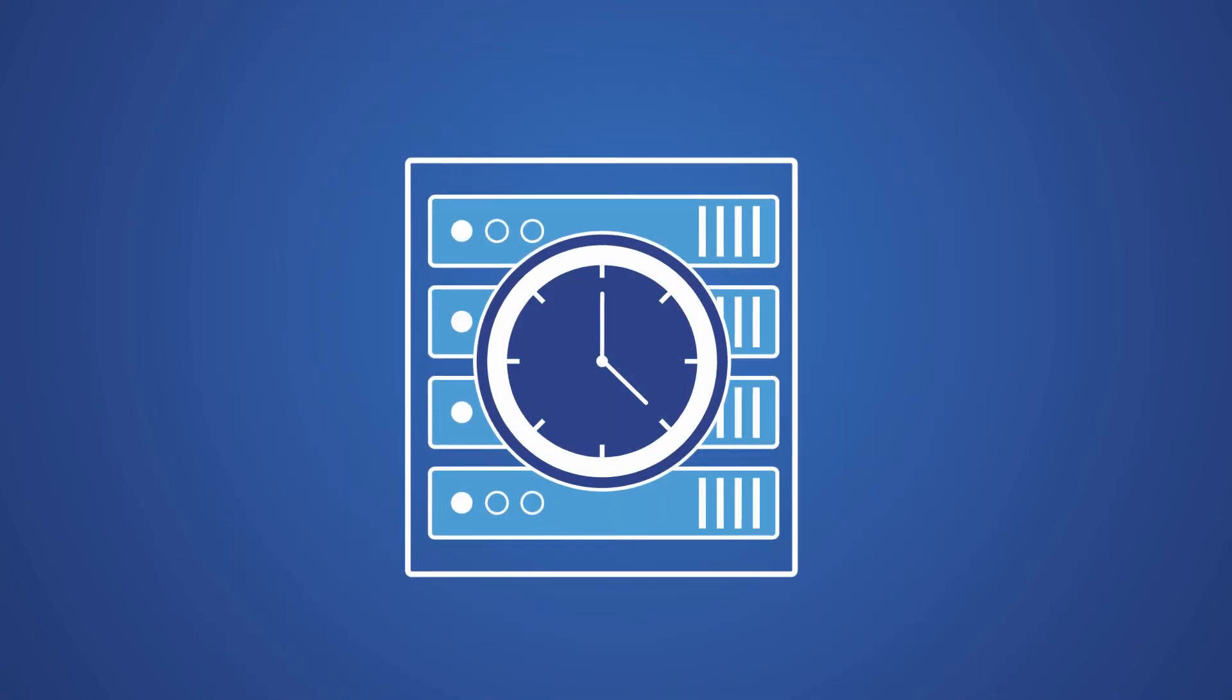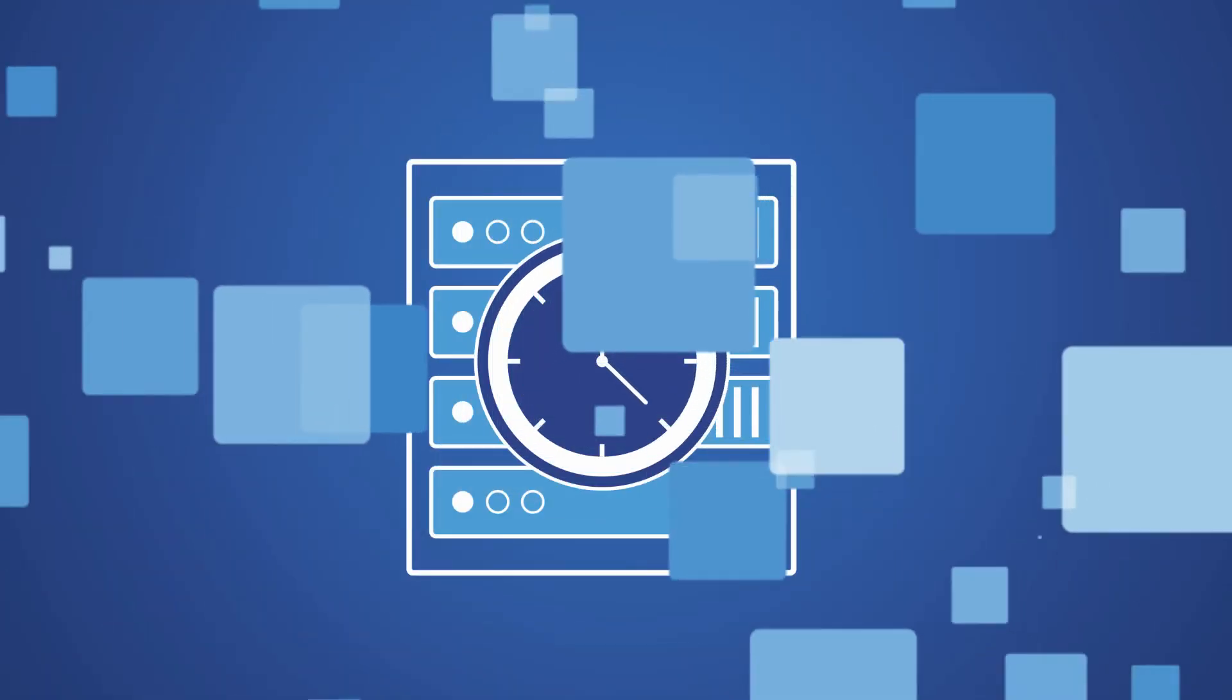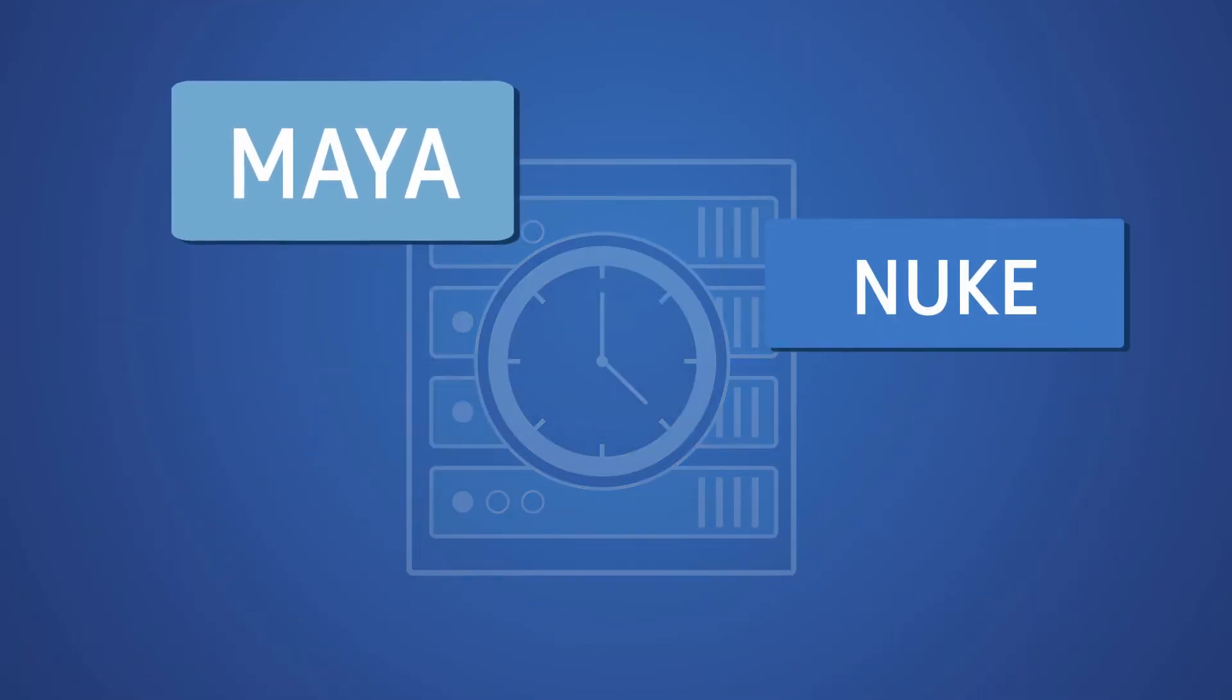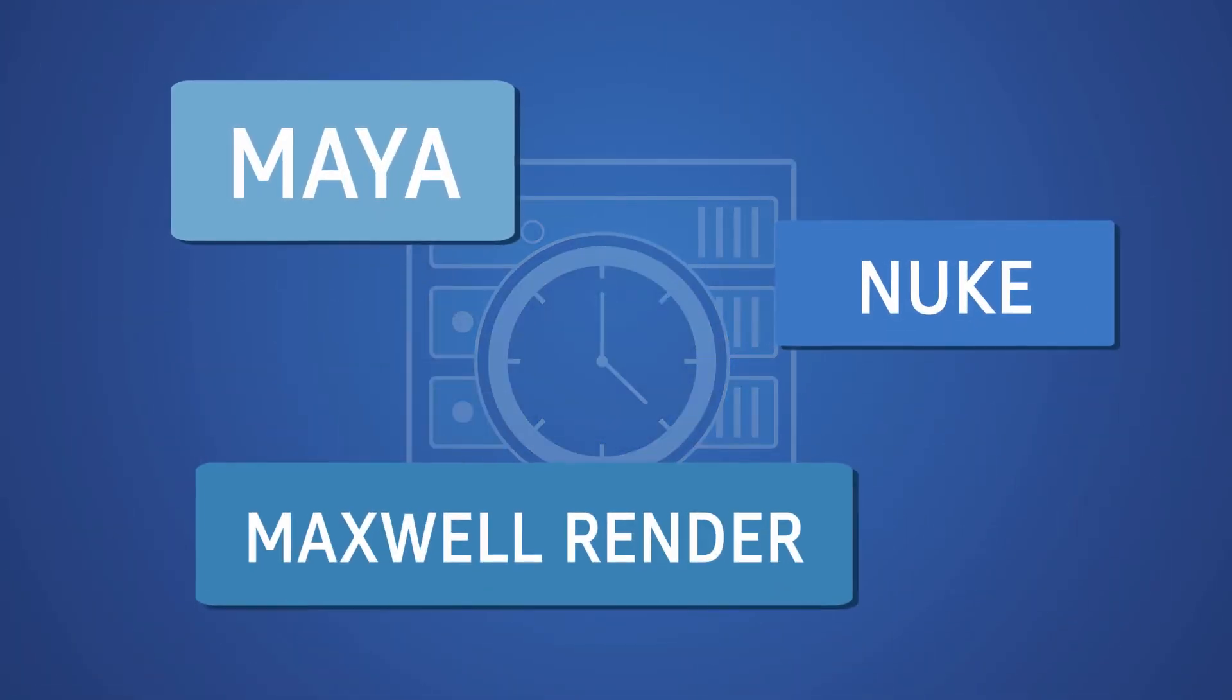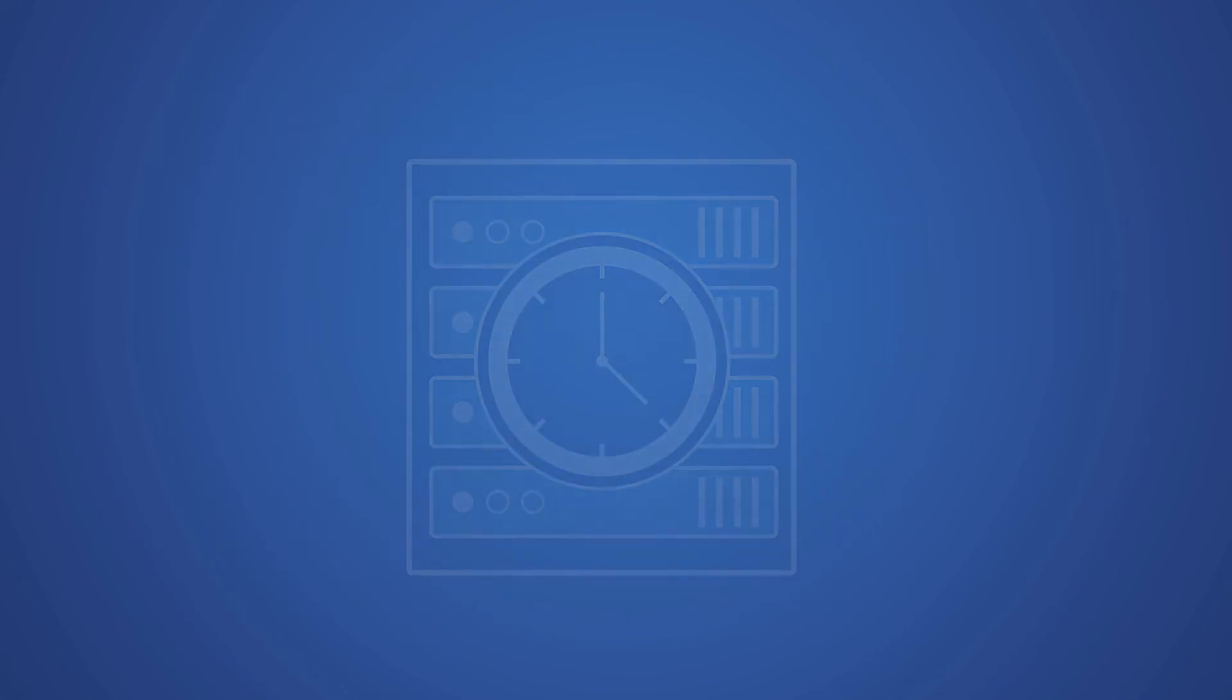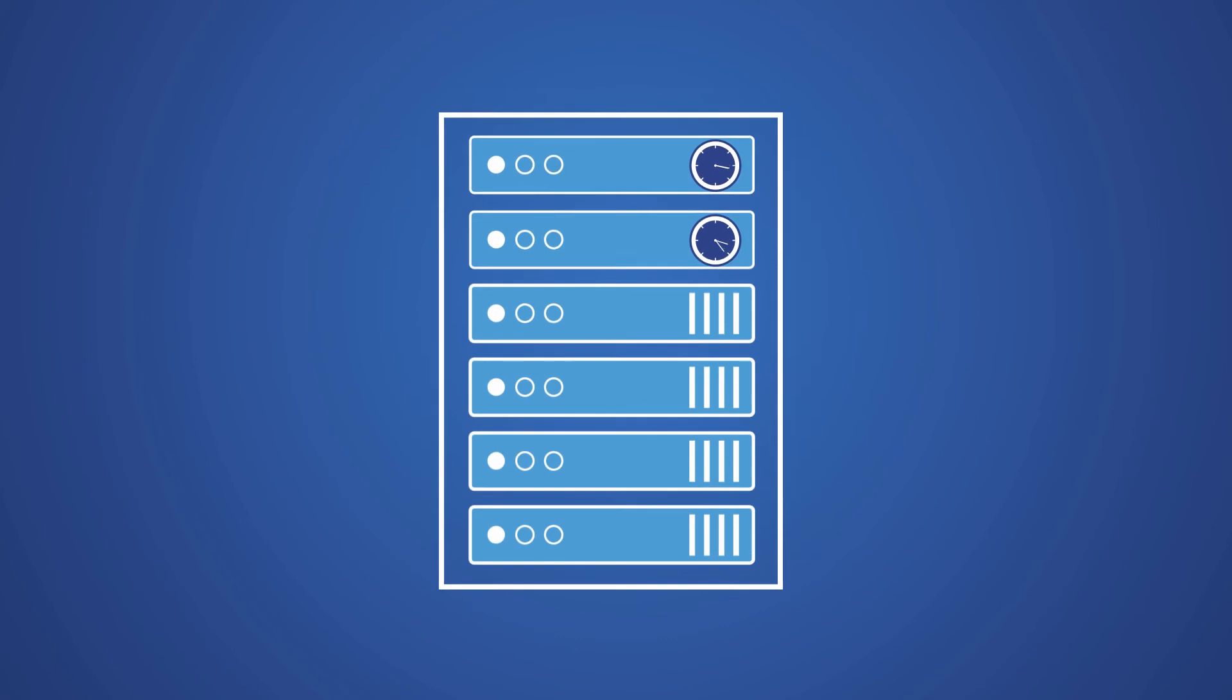And what's more, usage-based licensing is also available for select content creation applications, including Maya, Nuke, and Maxwell Render. You can combine these licenses to supplement your existing floating licenses for burst render, using usage-based licensing only when you need that boost.